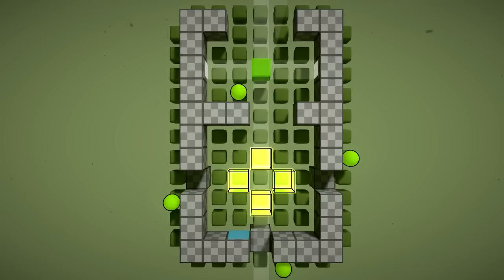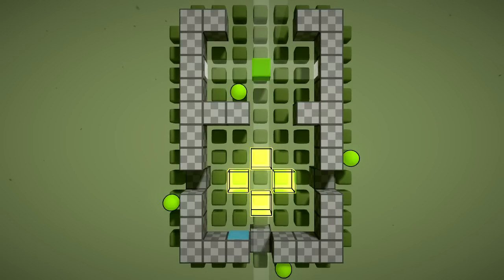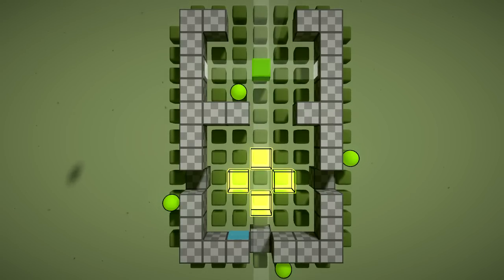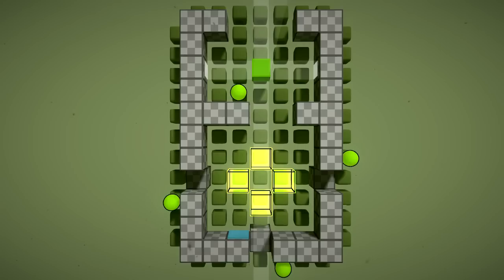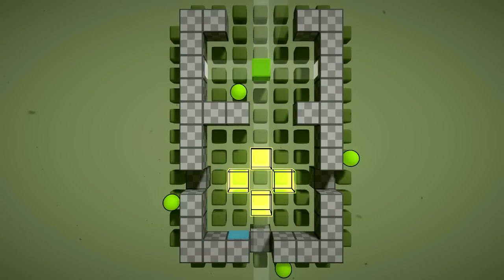I absolutely love levels that show you what looks like an obvious solution, but when you get close to the end you discover some trick to it that makes it impossible.